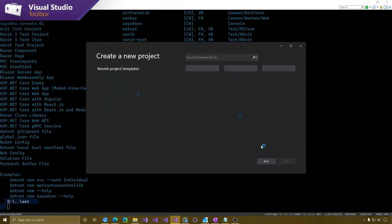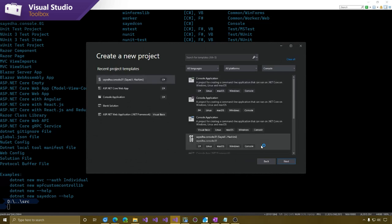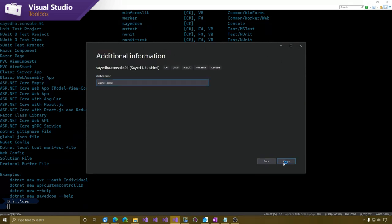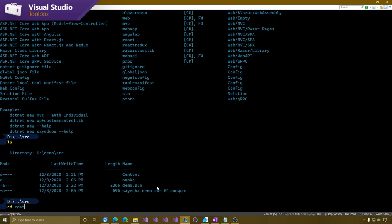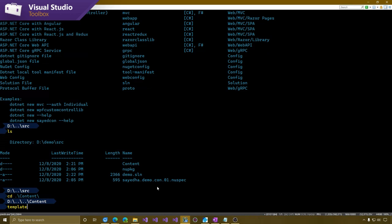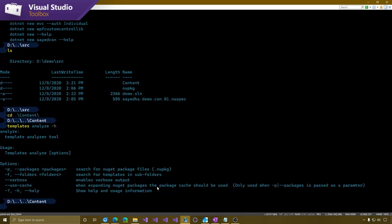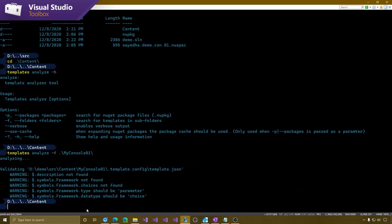What I'm expecting is I should see my template, but when I get to the additional information page, my author name parameter is likely not to show up. So now let me go into the content folder and run the templates analyze command. So it's `dotnet new templates analyze -h`, which gives us the help. You can pass the path to a NuGet package or a folder path.